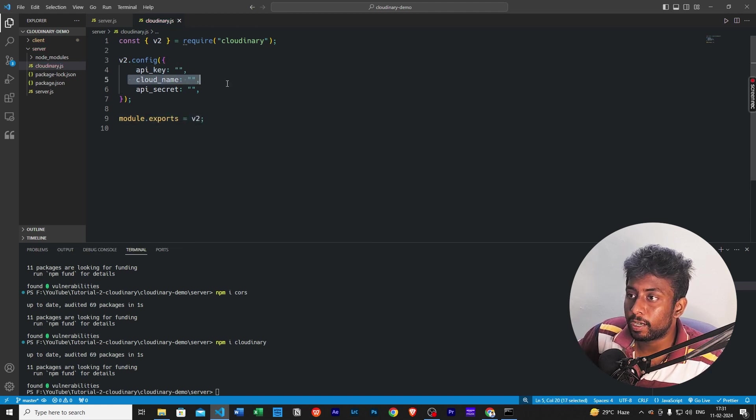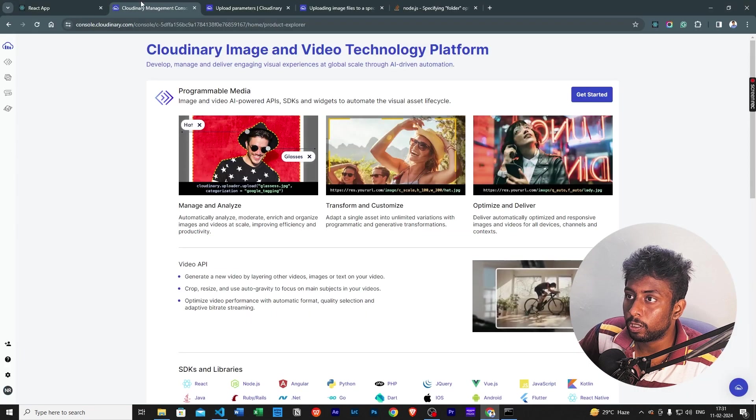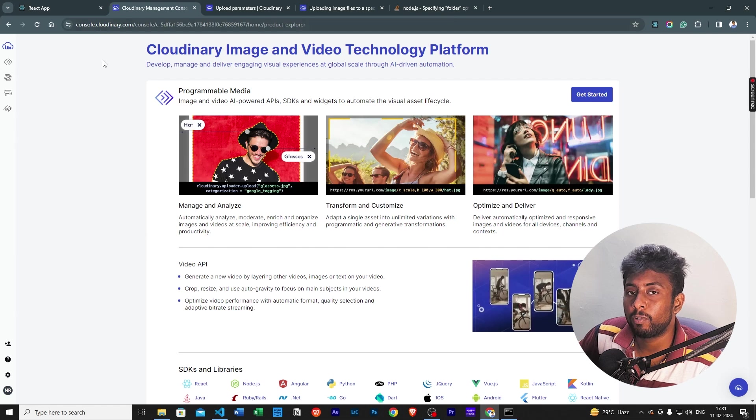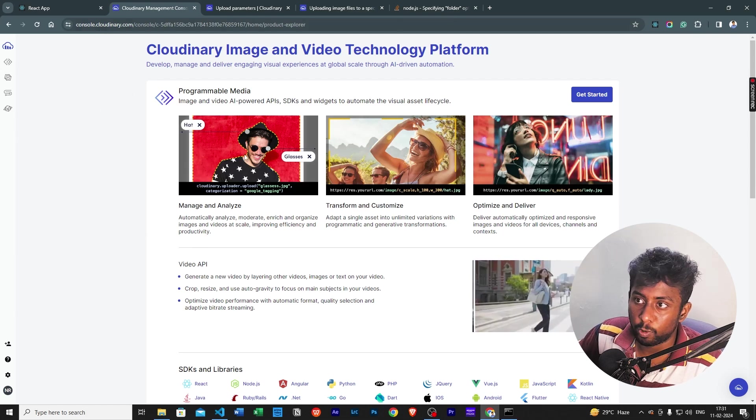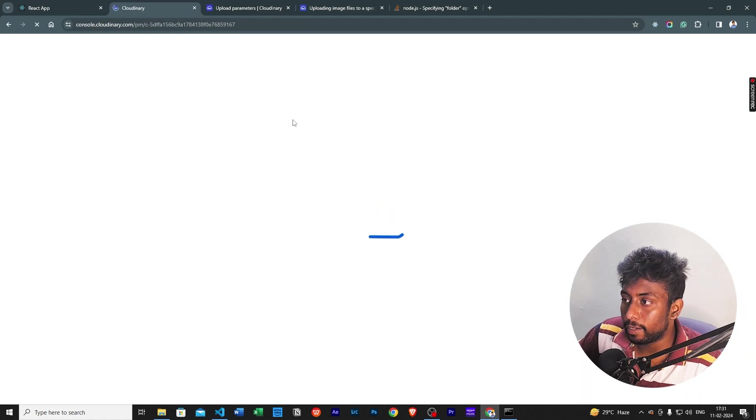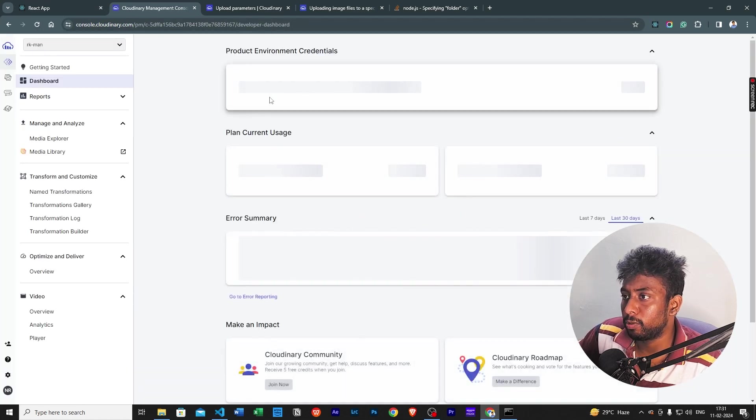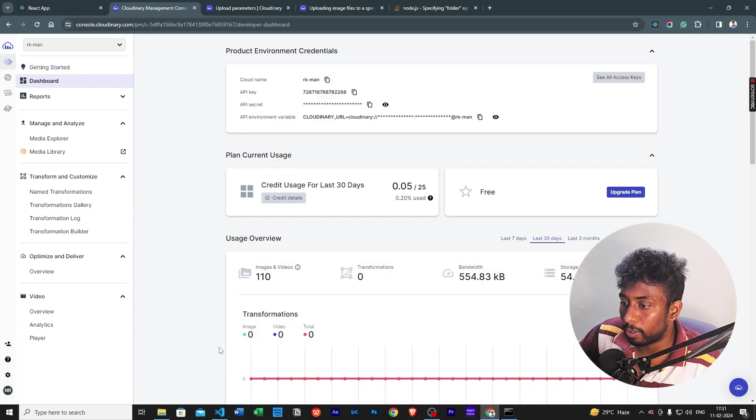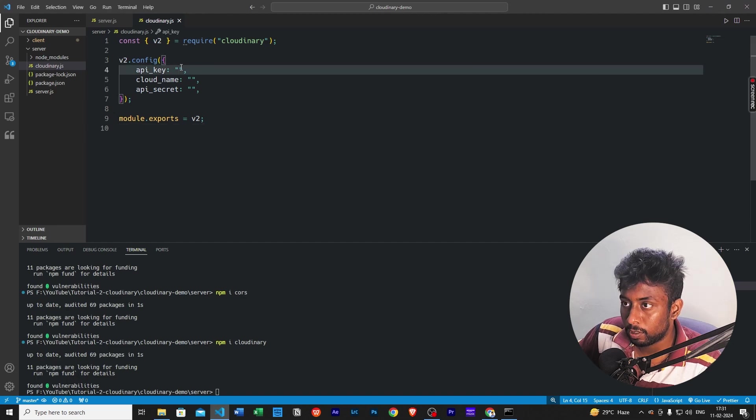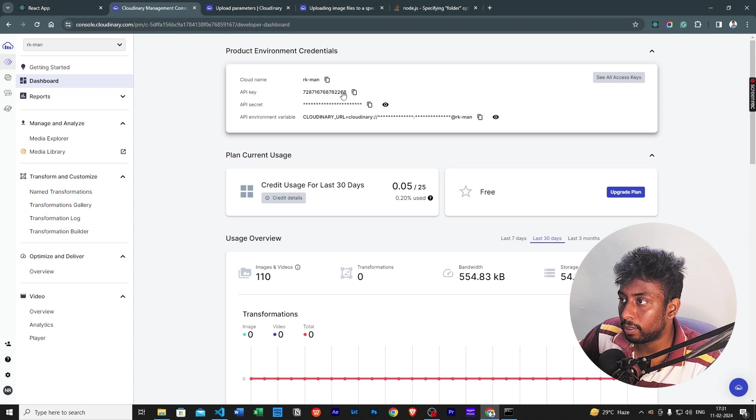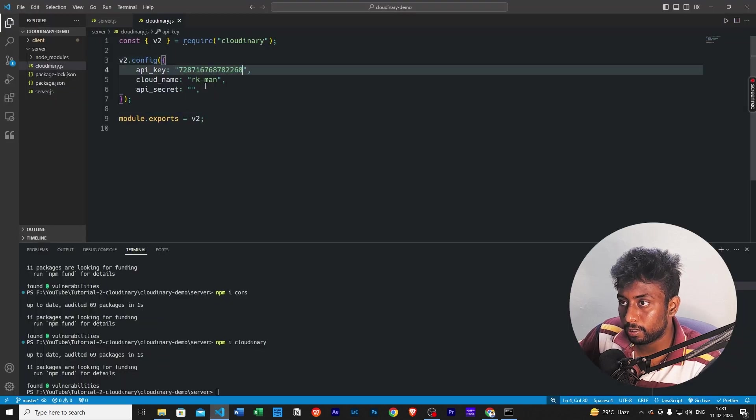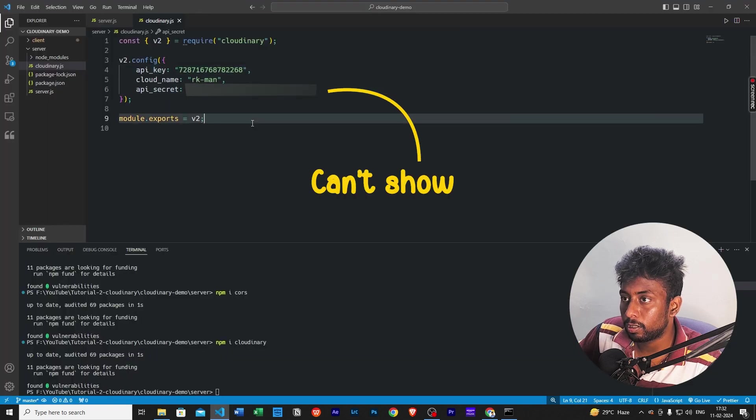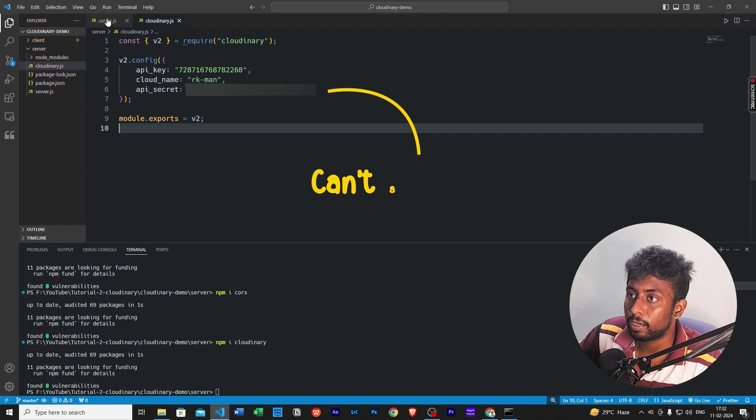Now, where do we get this API key, cloud name and the API secret? For that, first we'll go to the Cloudinary website, just sign up for a free trial. And then you will be redirected to this dashboard here. From there, just click on this programmable media icon. And here, you will find all the necessary configurations that you need, which is the cloud name, the API key, the API secret. Just copy this cloud name here and paste it over here, click cloud name. And then you will have the API key, paste it in the API key. And then you will have the API secret. Just paste it over here. That's all. The Cloudinary configuration is done.